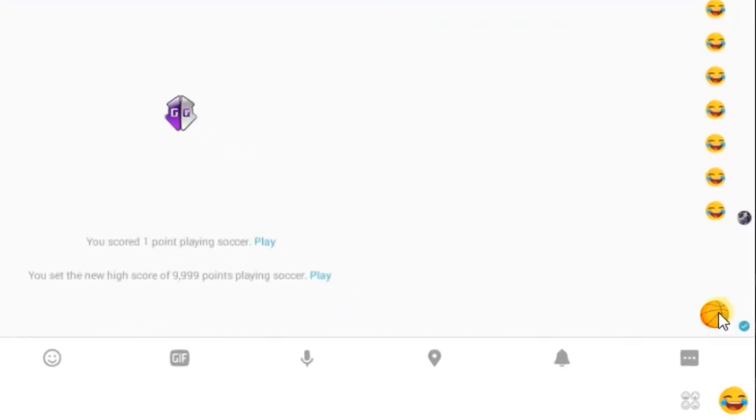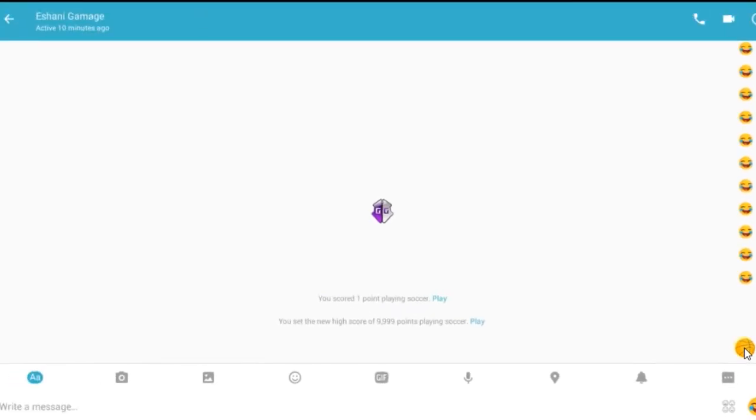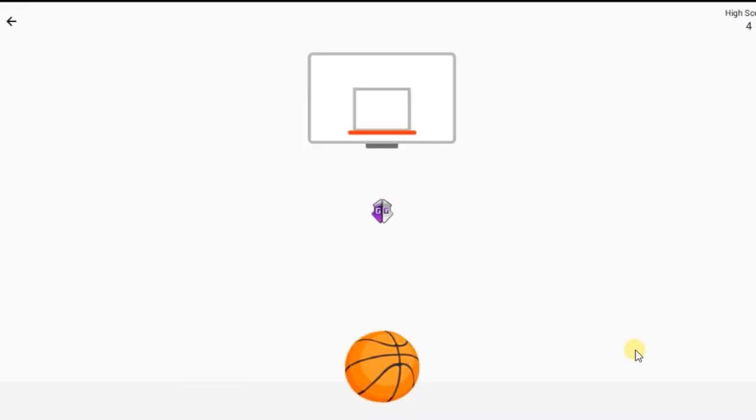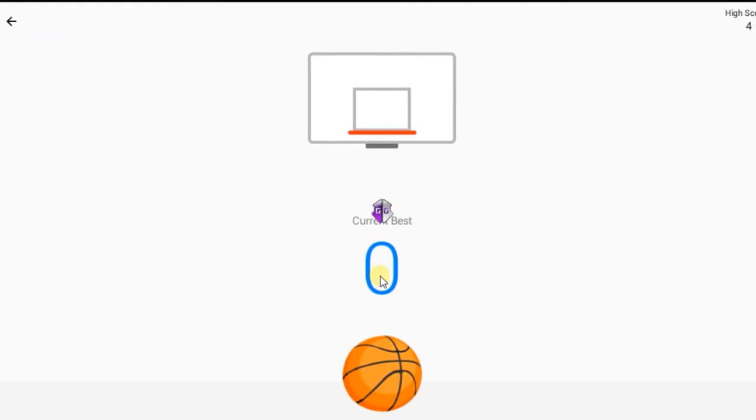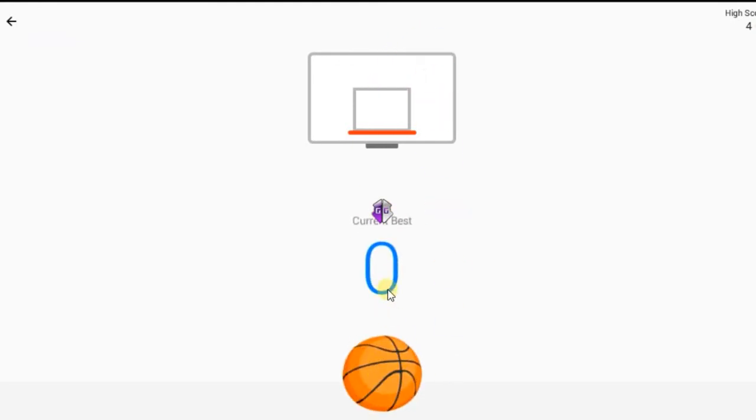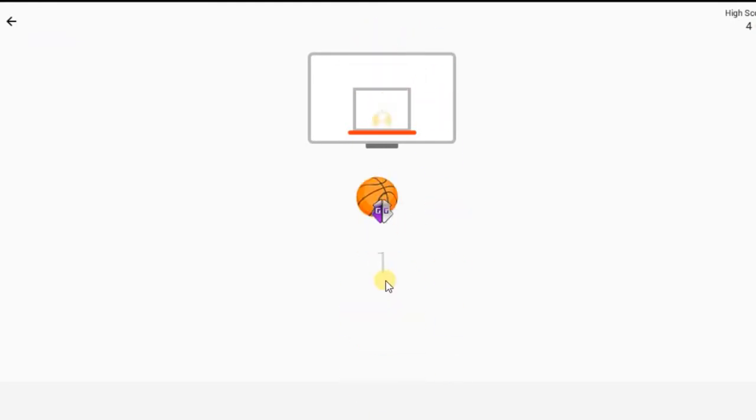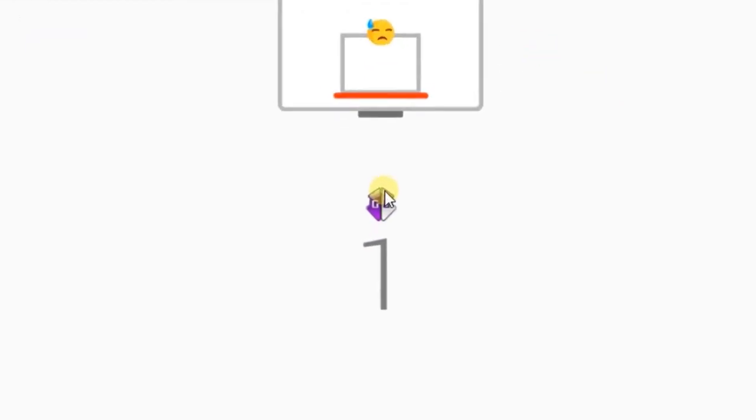Now go to the Facebook Messenger and click on Basketball Emoji to start the game. Now score one mark, then throw the ball off the target to lose. Your current best will be one.